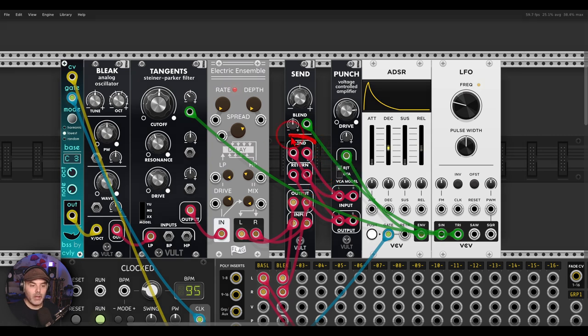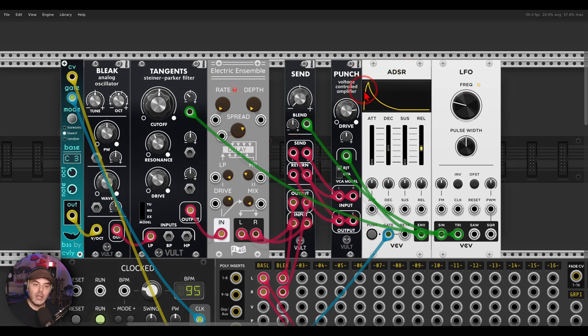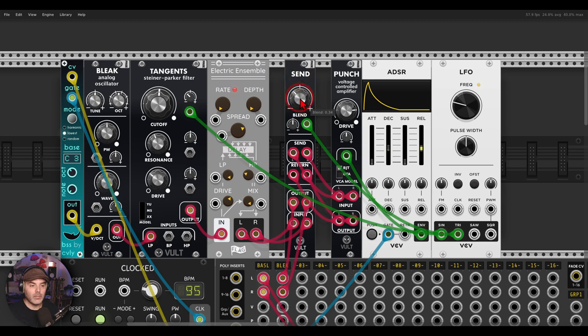Now I have the send and return going to a VCA - in this case it's Punch - with an envelope opening this VCA. So instead of droning, we will get this.